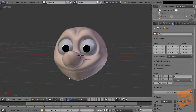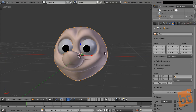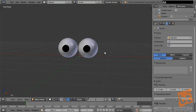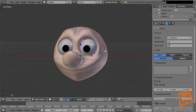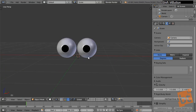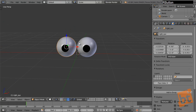Here we have our basic scene with a face and two eyes. We are not going to use the face for now — we are only going to rig the eyes, so I'm going to hide it. We can press H to hide it, and Alt-H to unhide everything that we have hidden before. Now we only see our eyeballs, which is what we need to work with.